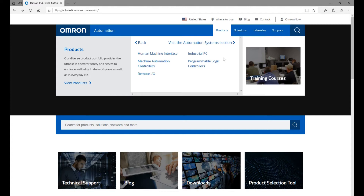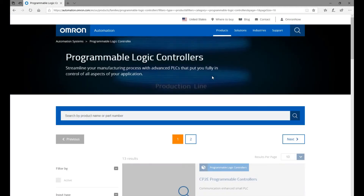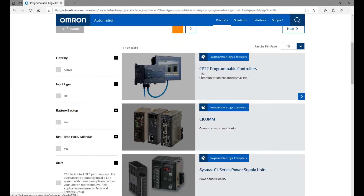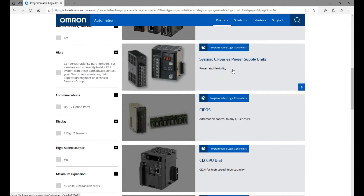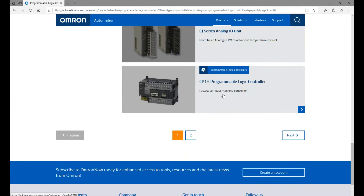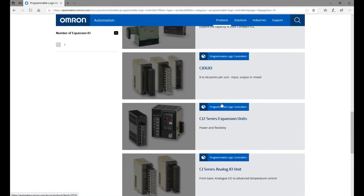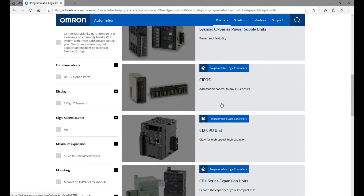In Omron's catalog, Machine Automation Controllers represents the middle level and higher level control systems. For the middle and lower end systems, that is the Programmable Logic Controllers — the PLC section. Under Programmable Logic Controllers, we can see that CP2E, CJ, CP1H — those are basically all middle and lower end controllers.